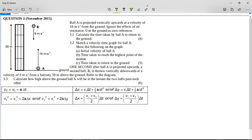Looking at the second part of the question: 1 second after ball A is projected upwards, a second ball B is thrown vertically downwards at a velocity of 9 meters per second from a balcony 30 meters above the ground. Referring to the diagram, ball B is coming down and ball A is going up. We need to calculate how high above the ground ball A will be at the instant the two balls pass each other. When the two balls are passing each other, it's the same moment in time and the same displacement.